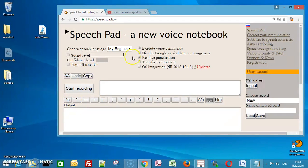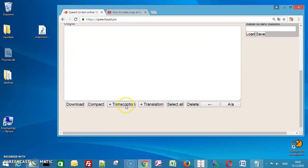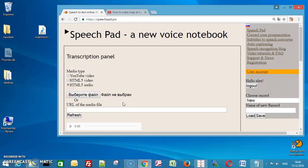Press the transcription button. Choose a file for transcribing or set a video ID for YouTube clips.